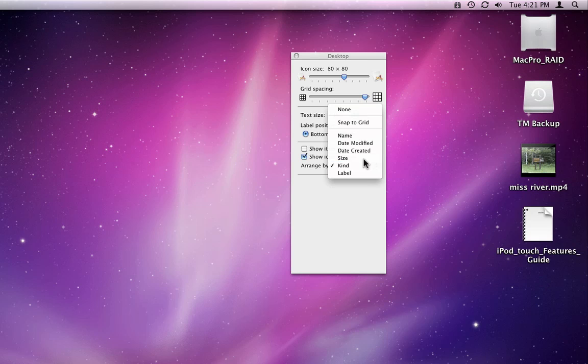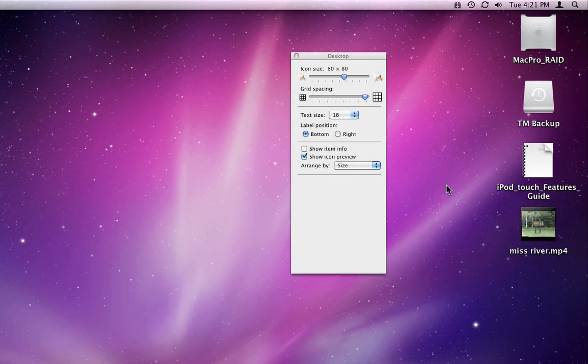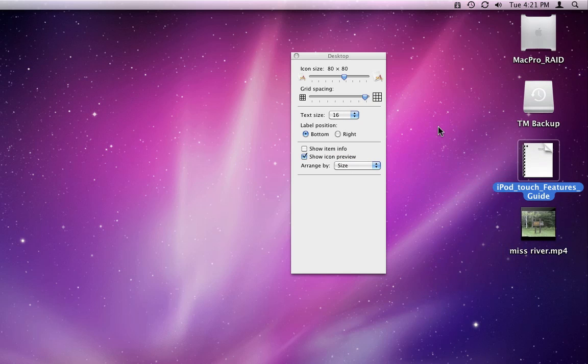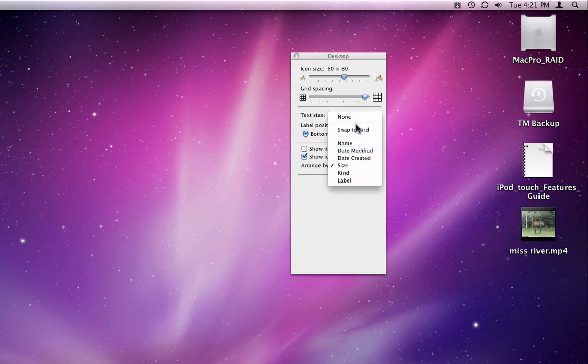I cannot drag them to a new spot, they are locked in. If I switch back to None, or Snap to Grid, I can move them again, and arrange them to my liking.